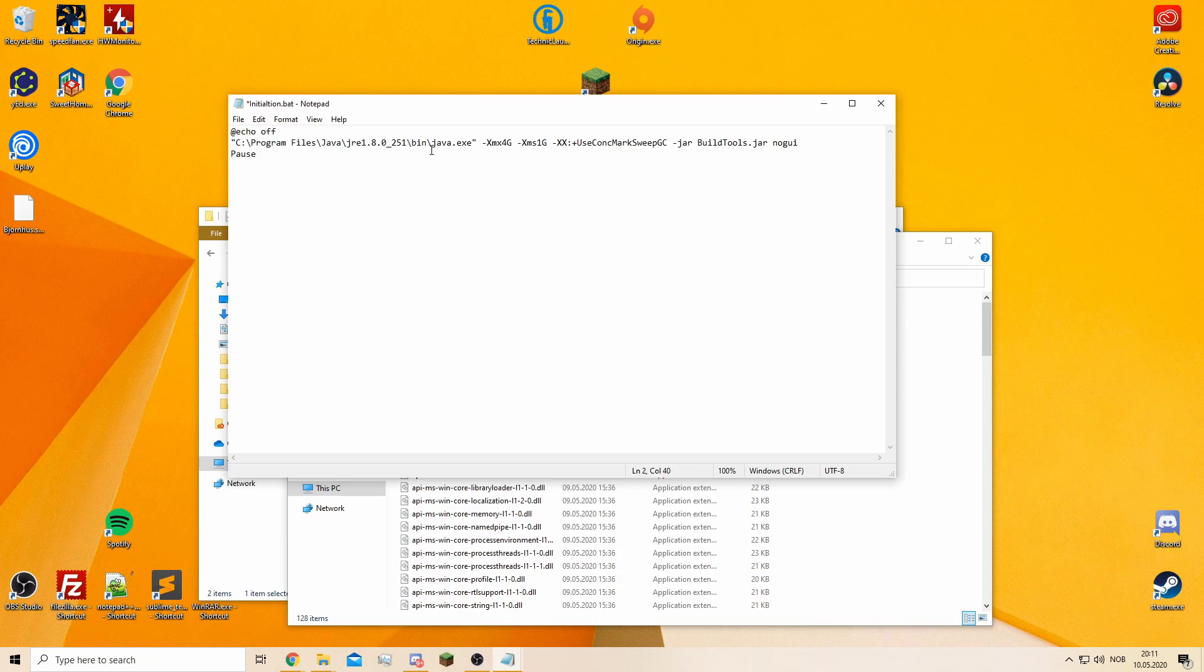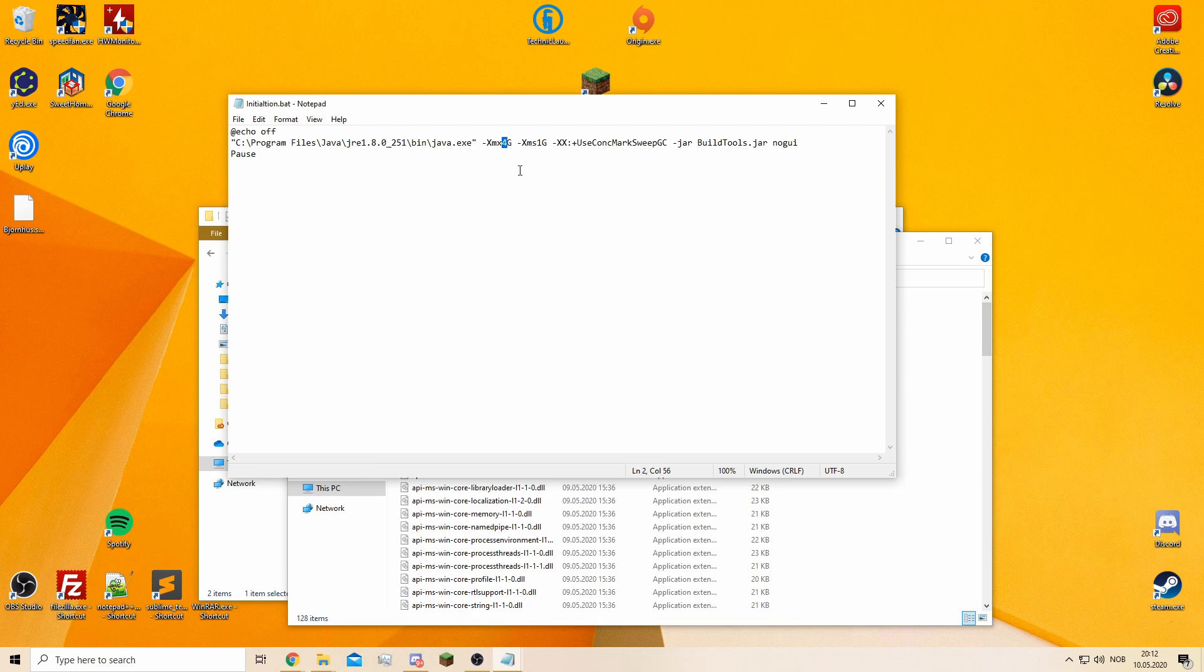This is how much RAM you max can give it, and this is the minimum it will use or something like that. I have 32 gigs of RAM, so a regular Minecraft server doesn't really need much unless you have a lot of people on them or a lot of plugins. But 4 gigs of RAM usually does the trick.